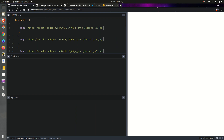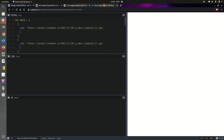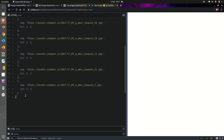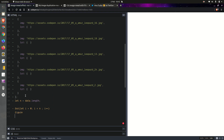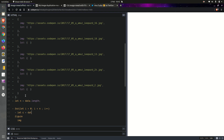We already have this array where we have the images, and we're also going to have some info about the overlay layer. This layer object is going to be empty for now. Let's get the length of the array — so n equals length — then we're going to have a loop: for i going from zero all the way up to n, incrementing i at every step. We're going to create a figure and within it an image element, getting the current item at index i.